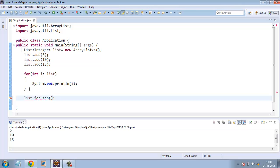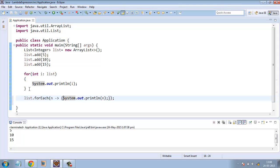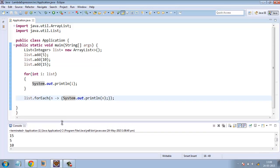For each element in the list we print the element. It is printing the required elements.